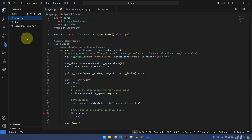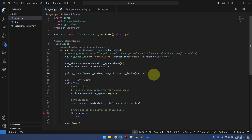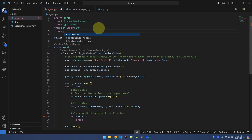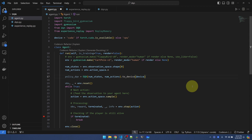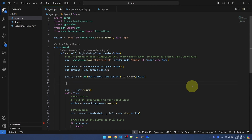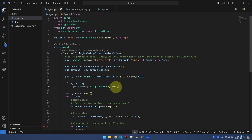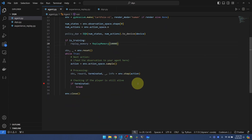Going over to the agent.py file, we can initialize the replay memory. Let's import it first. And then in the run function I want to check if we're training, and if we are training we'll create the memory. I'll just leave this 10,000 here for now — we'll make it dynamic later. I'll just call it memory for short.